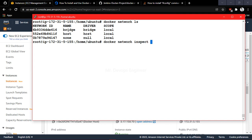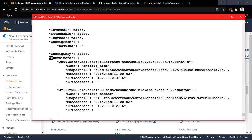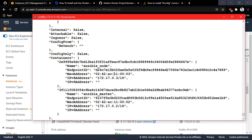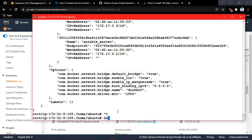Let's run 'docker network inspect bridge' to verify. You can see a Containers section showing both the ansible-node and ansible-master — confirming both are in the same network. Make sure you note down the IP address of the node container, as we'll need it shortly.